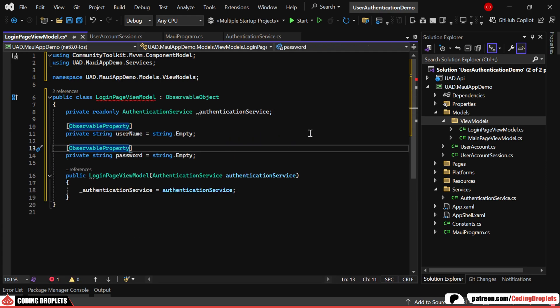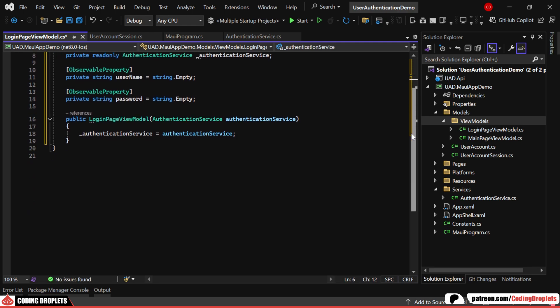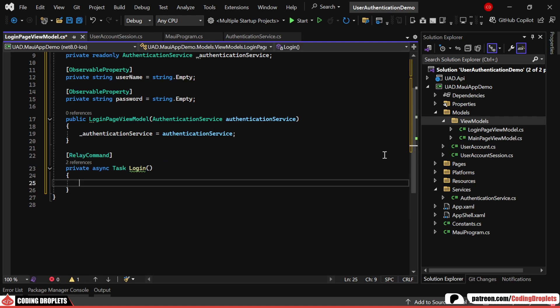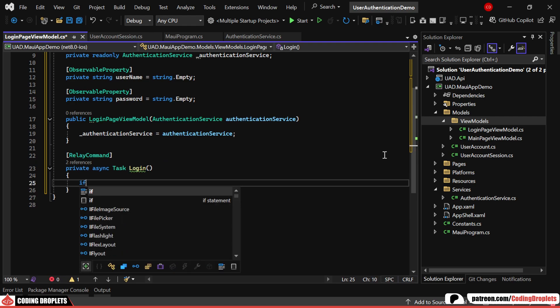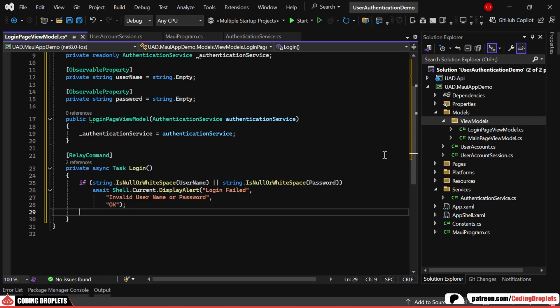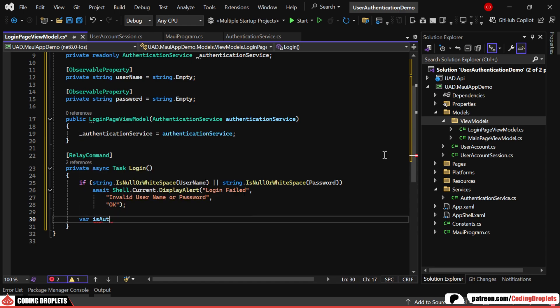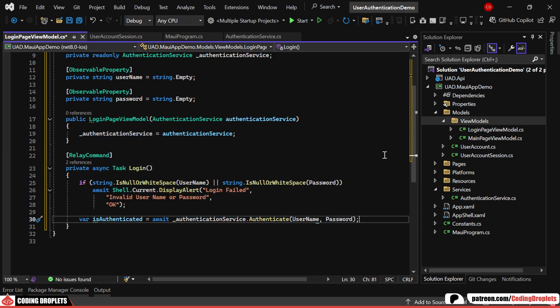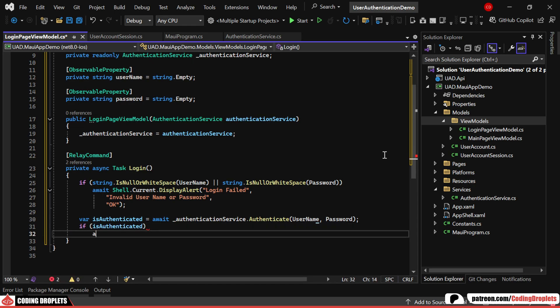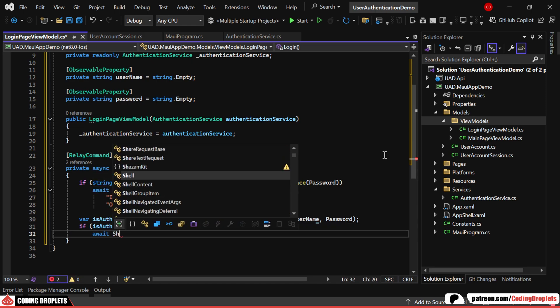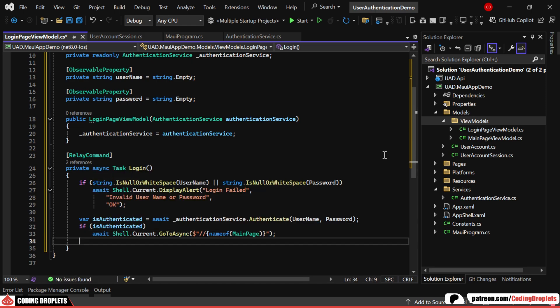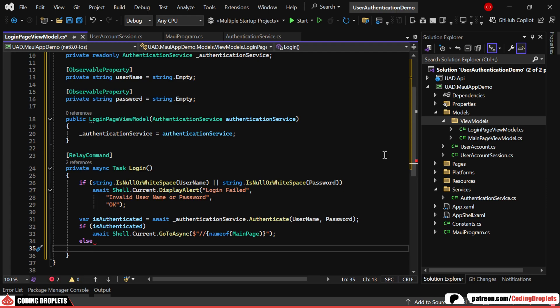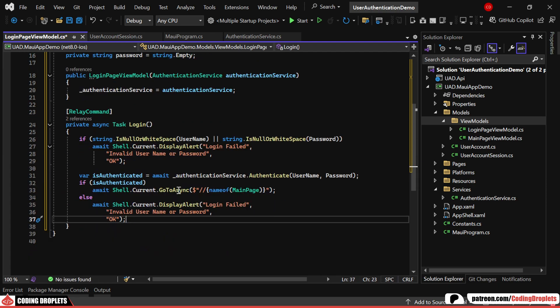In the login view model, we'll need two properties: username and password. Now, let's create a method for the login button. Initially, we'll display an error message if the username or password is empty. Next, we'll call the authenticate method from the authentication service that we created earlier. If the user is successfully authenticated, we'll navigate them to the main page. If authentication fails, we'll show the same error message.